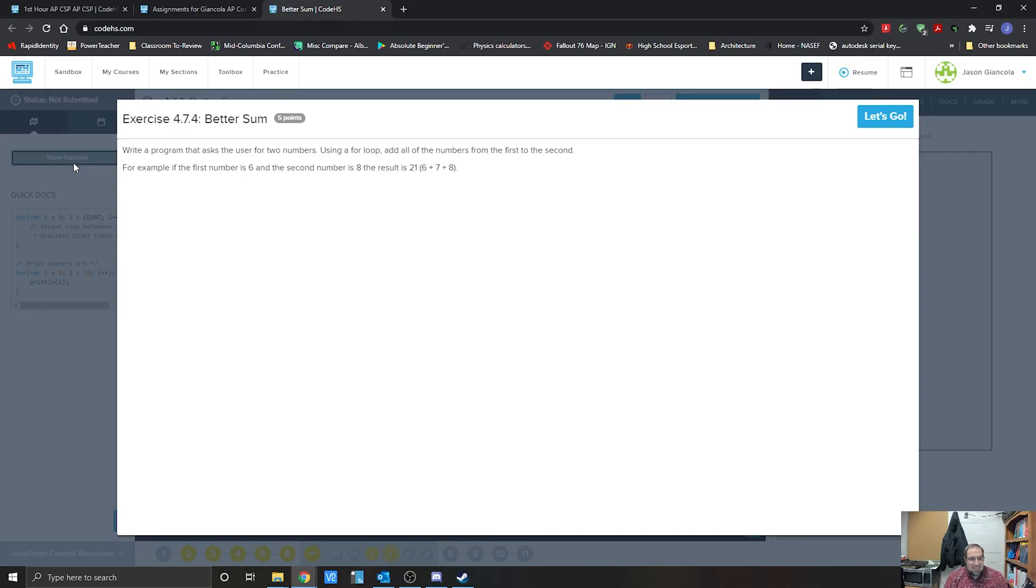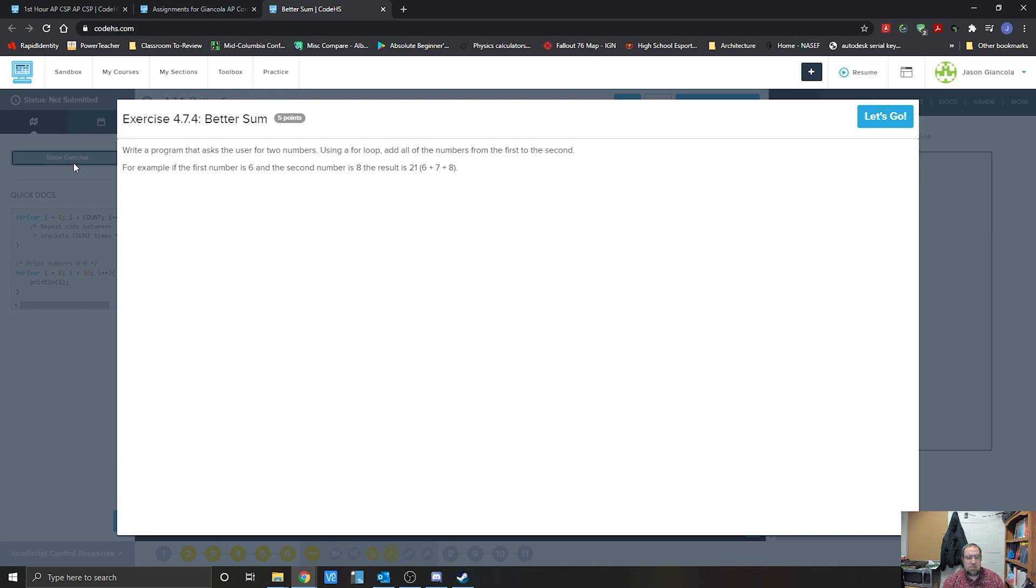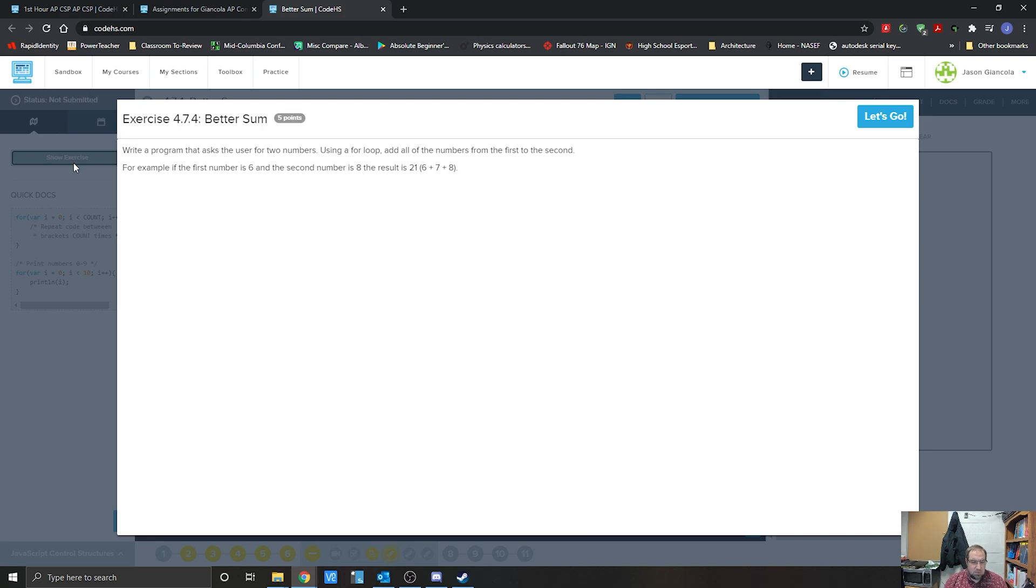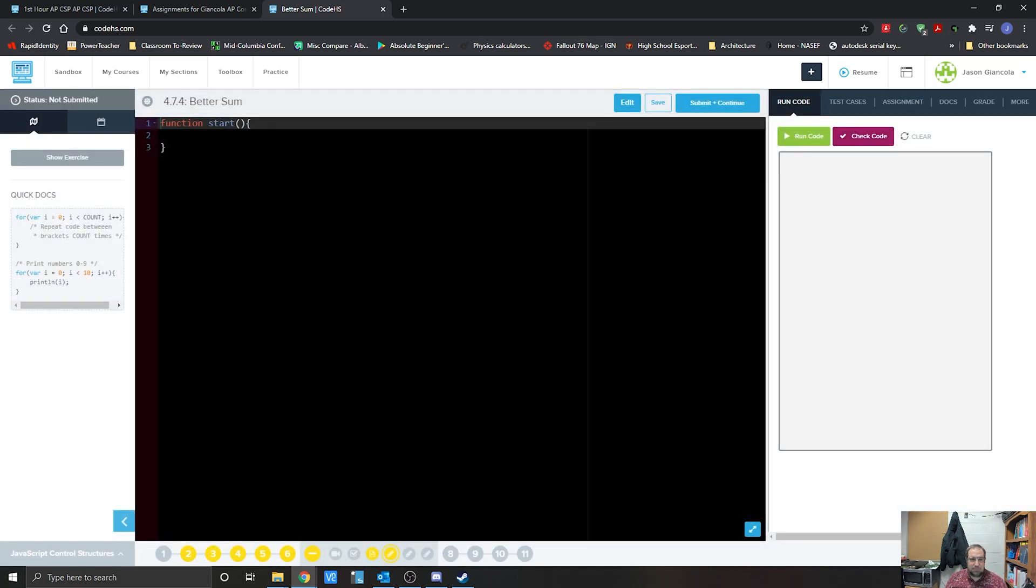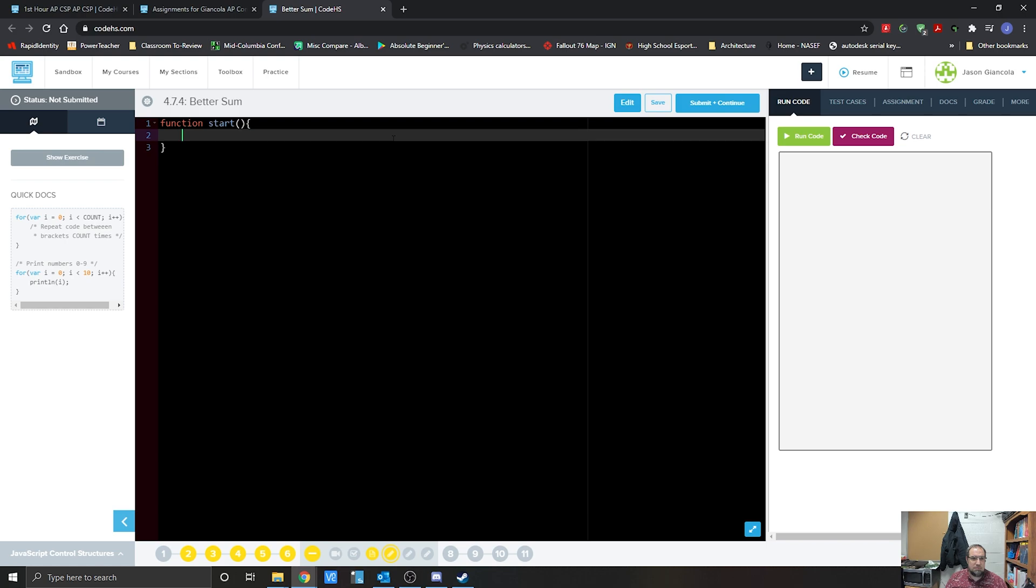All right, so we're in exercise 4.7.4, better sum. So what we're looking at doing is being able to take two numbers that the person inputs and then make a loop that loops in between all of those and counts up from there. So we're looking for basically a minimum and maximum and counting all of the numbers in between. So you can see right there, they're looking for 6 and 8. 6 plus 7 plus 8 is 21.